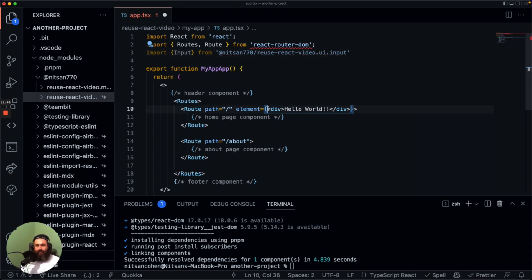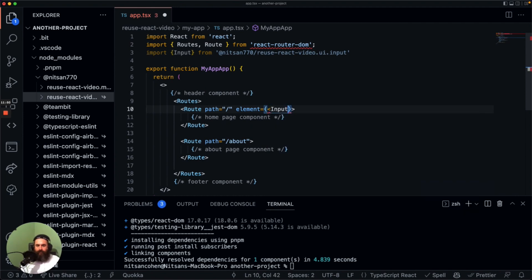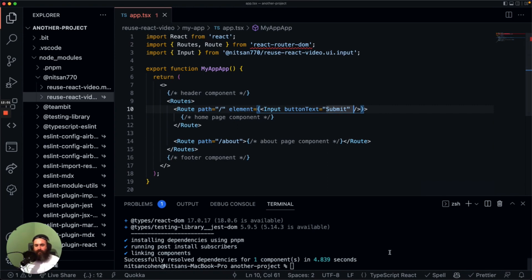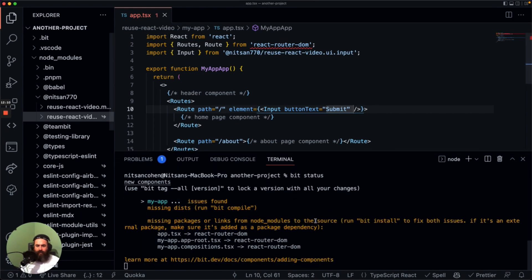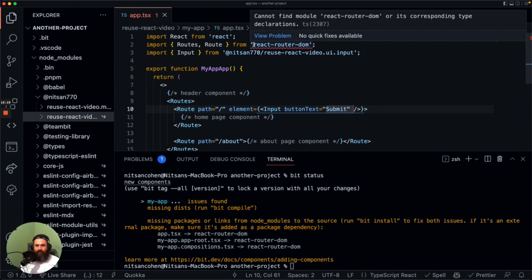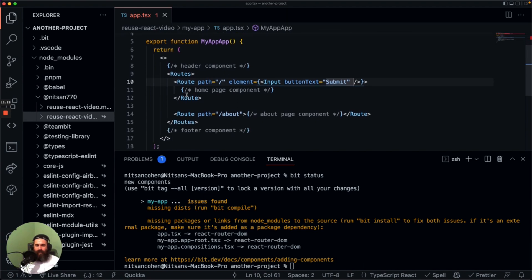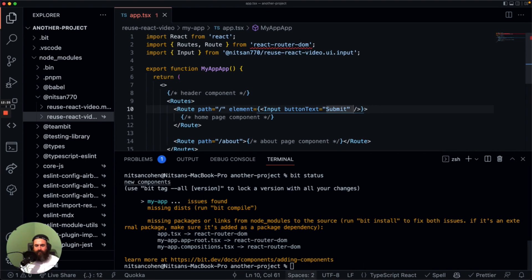We can import the input component and use it, rendering it in the main page. We need to give it the button text prop. Let's run bit status again to see that everything is okay — it's a very useful command. We have some missing dependencies: React Router DOM is missing. We're using React Router DOM to render routes but we didn't install it, so we have to install it in our workspace.